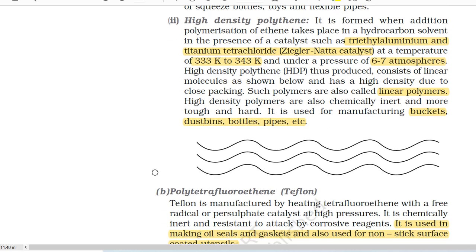Second, high-density polythene (HDP). It is formed when addition polymerization of ethene takes place in a hydrocarbon solvent in the presence of a catalyst such as triethyl aluminium and titanium tetrachloride (Ziegler-Natta catalyst) at a temperature of 333 K to 343 K and under a pressure of 6 to 7 atmospheres. HDP thus produced consists of linear molecules and has a high density due to close packing. Such polymers are also called linear polymers. High-density polythene is chemically inert and more tough and hard. It is used for manufacturing buckets, dustbins, bottles, pipes, etc.